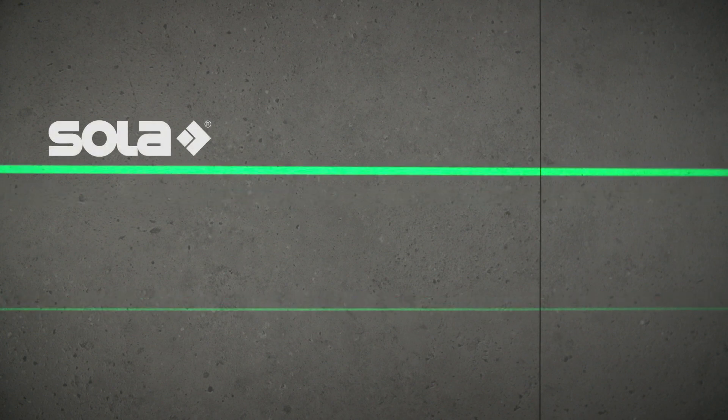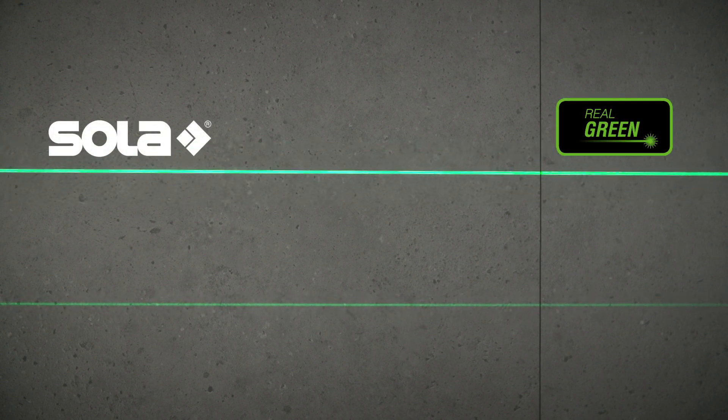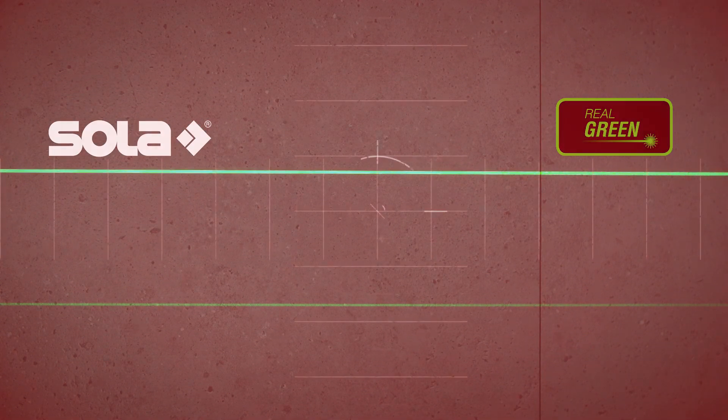Compared to conventional lasers, the green lines of the Horizon are even more visible thanks to Solar's Real Green technology.